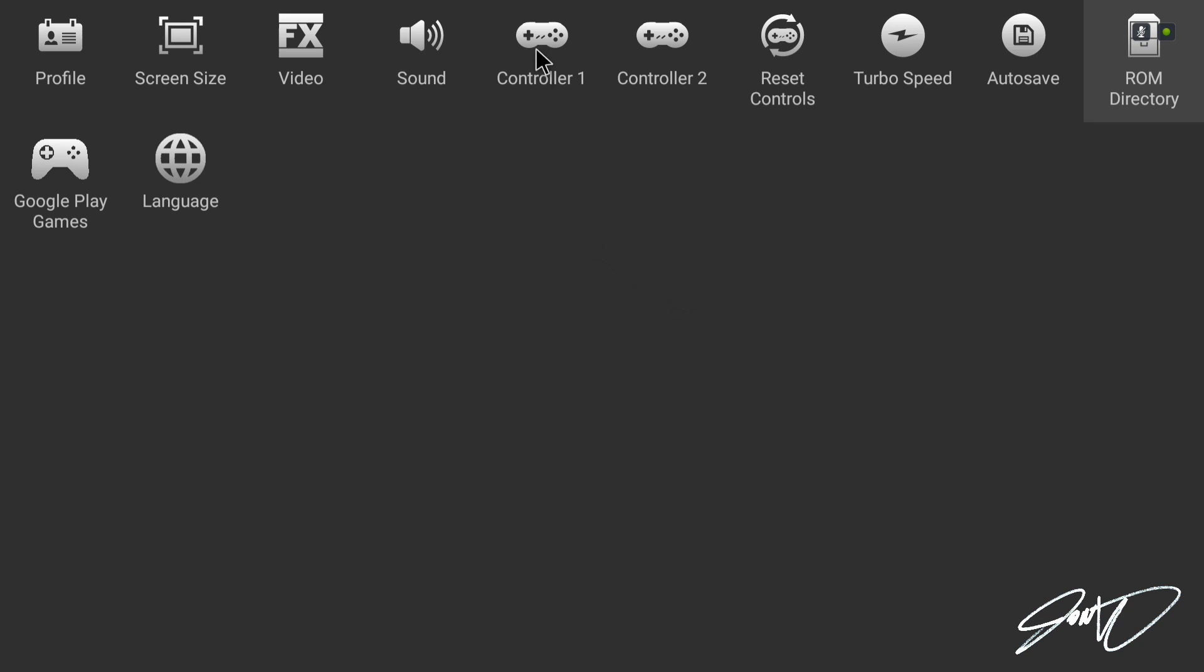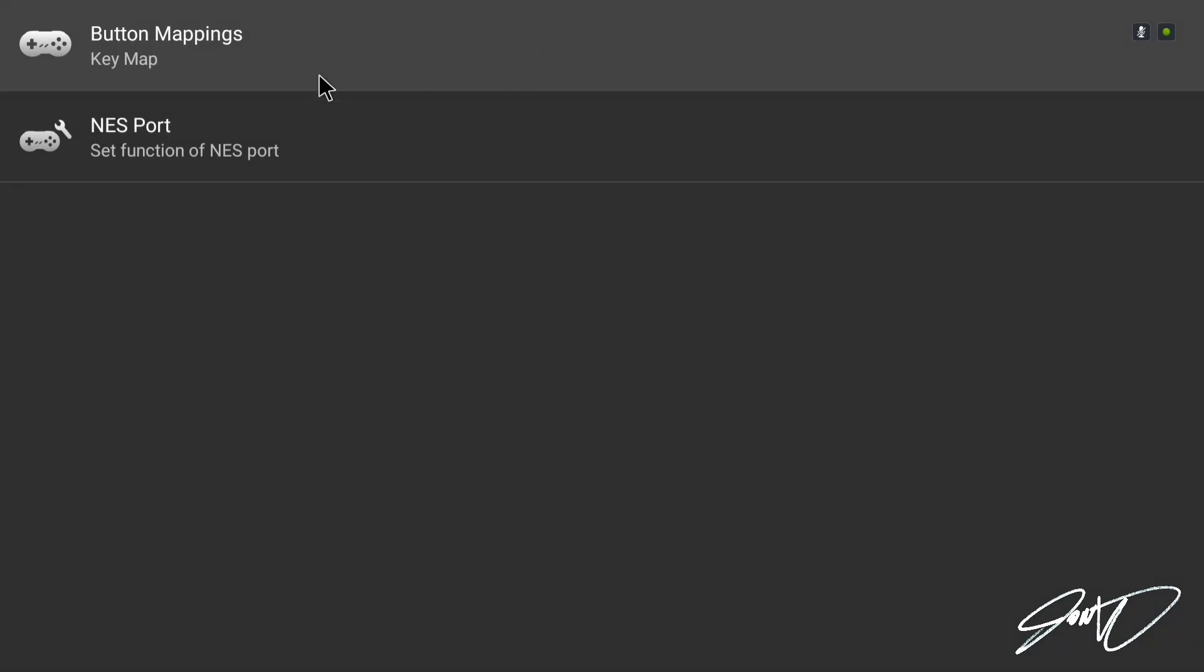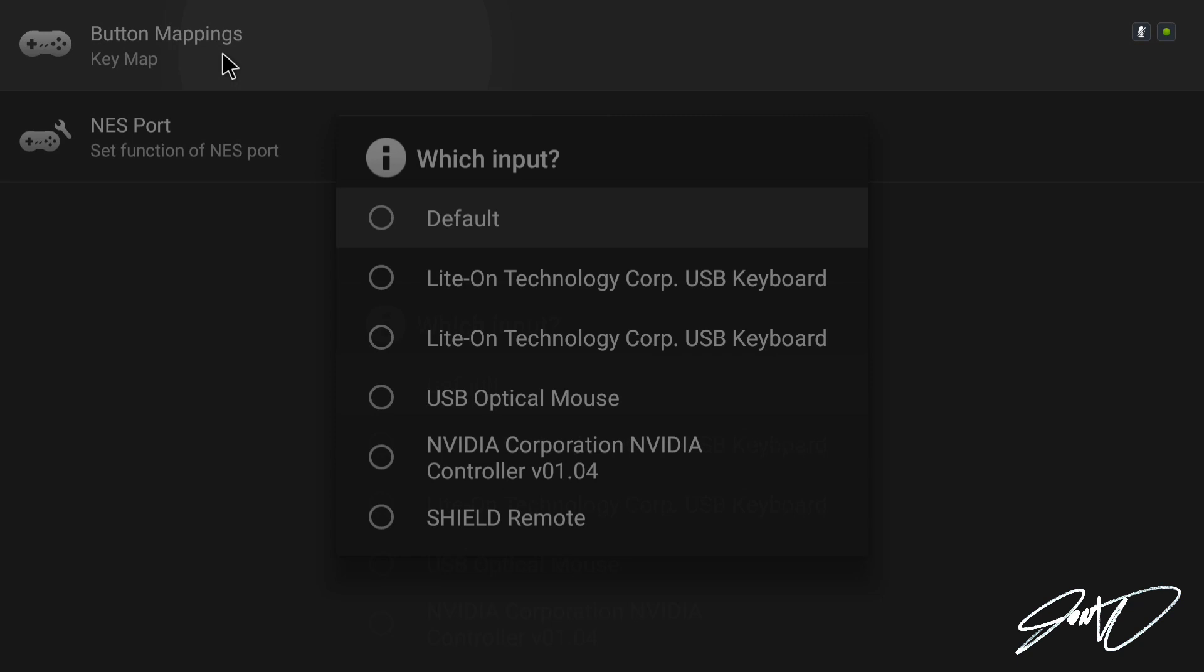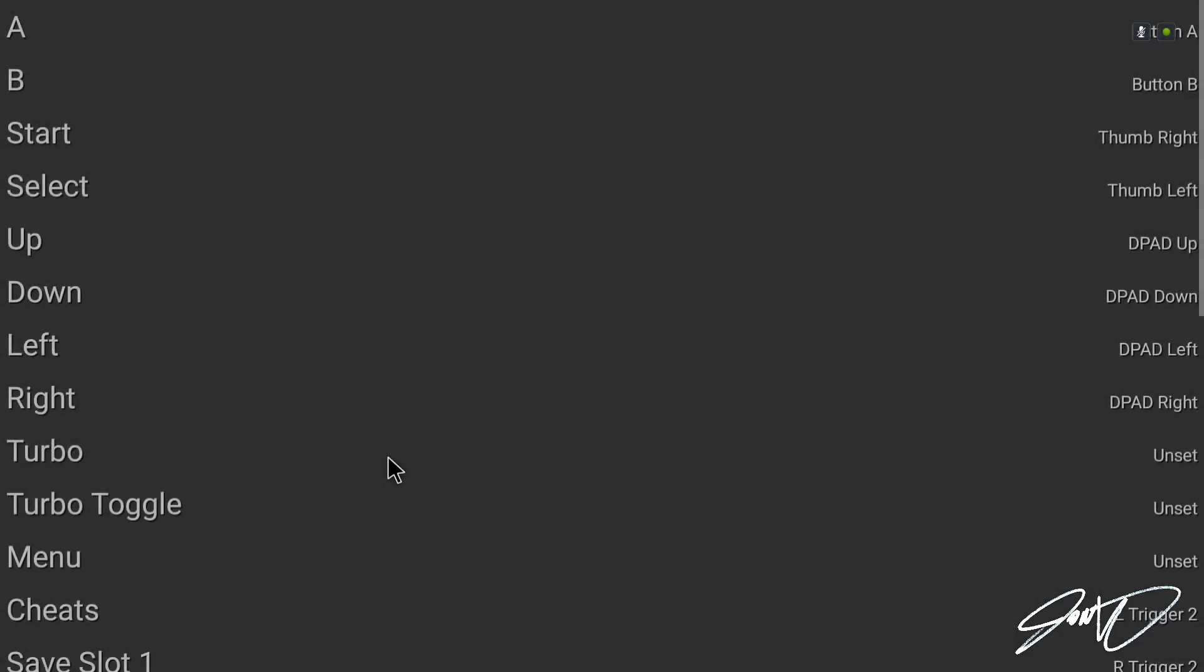Next thing you want to do is go up here to controller one and we want to set it up to map the buttons. So what we're going to do, and this is super easy with the Shield, go in here for which input you're going to want not the Shield remote but Shield controller, whatever version it happens to be.